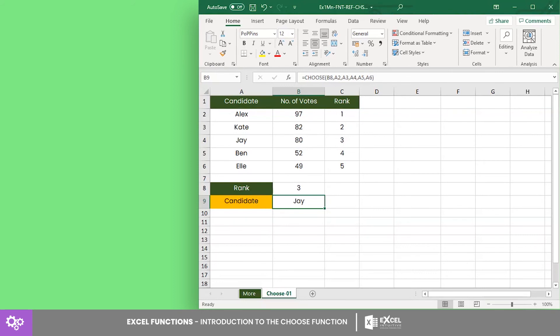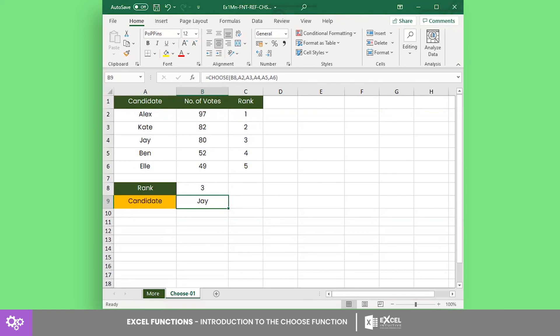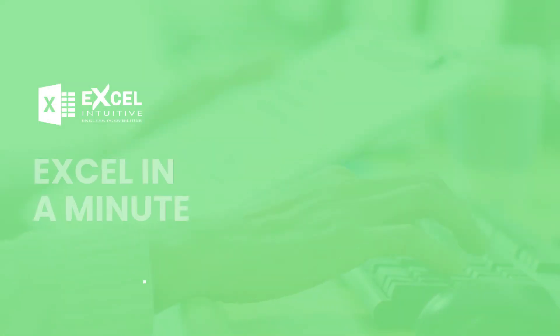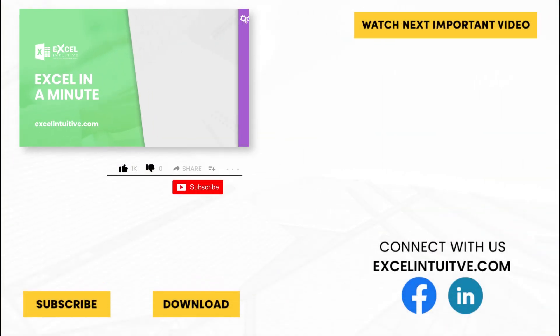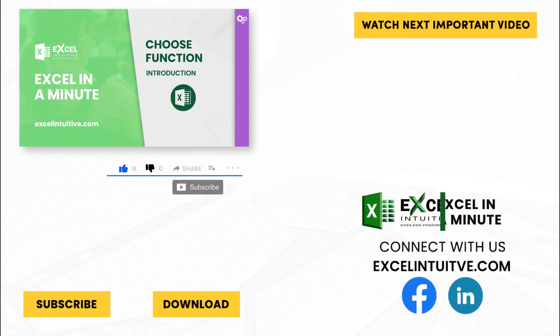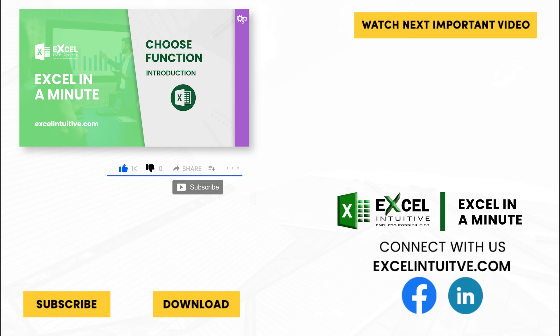That's it for this lesson. You are now equipped with another lookup function. Should you have any questions about this lesson, let us know in the comments below. Thank you for your time. We hope you enjoyed this video. Don't forget to give it a thumbs up and subscribe to our channel for more Excel in a minute. You may also check out the link below to download the presentation. We hope to see you in the next lesson.